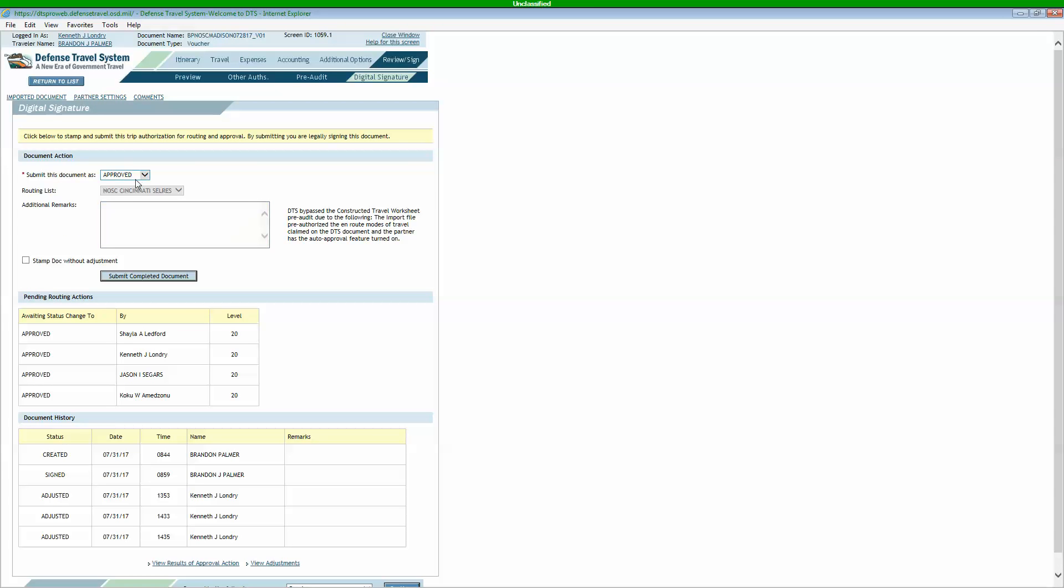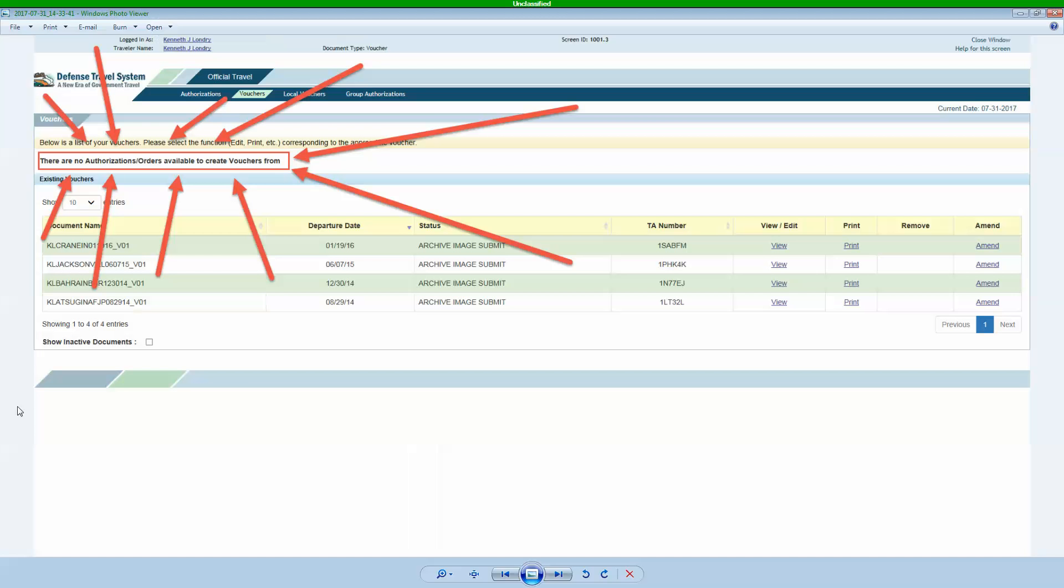The last thing you're going to do is you're going to sign it. Obviously, I'm not signing this one. I'm the approving official on this one. But yours will say sign. You will sign it. If it brings up any pop-ups, make sure you get through those. And then that's it. When you're done, it will actually say signed in that little portion here on voucher. Somewhere over here next to view and edit, it will say signed. So that's it. Short and sweet.